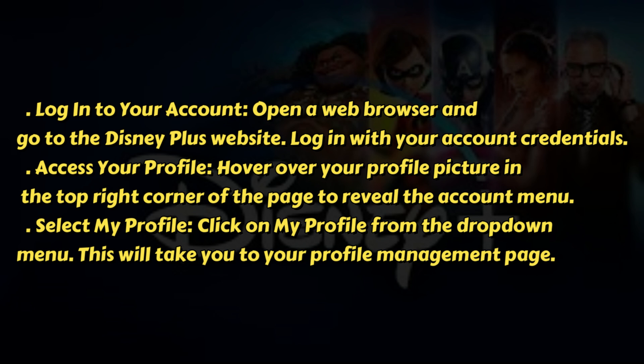First, log in to your account. Open a web browser and go to the Disney Plus website, then log in with your account credentials.